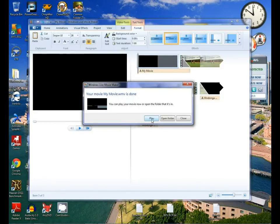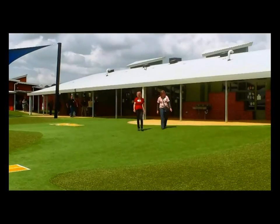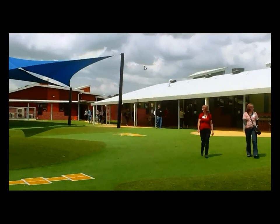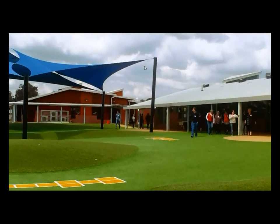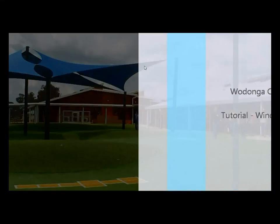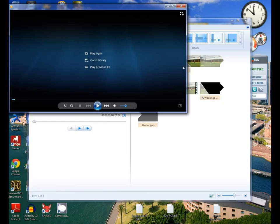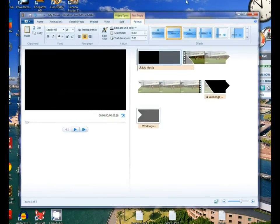Do we want to play it? Yes. Here it is. Believe it or not, it really is as easy as that. I hope you found this helpful. We'll be back with another video soon on how to do a slideshow. Thank you.